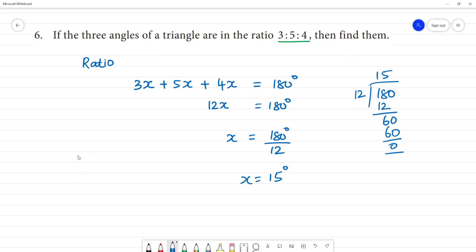So the angles: the first angle is 3x, 3x is equal to 3 multiplied by 15, that is equal to 45 degrees.